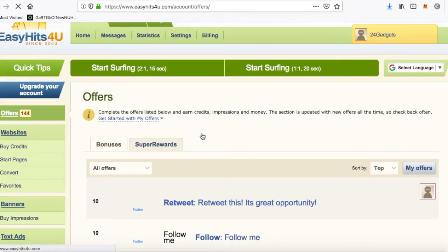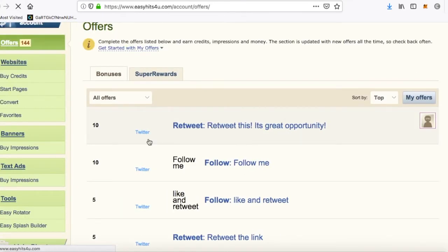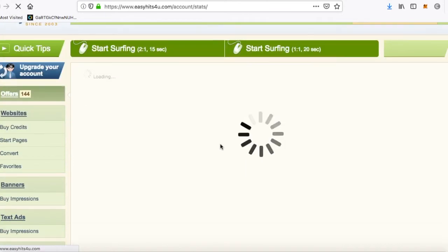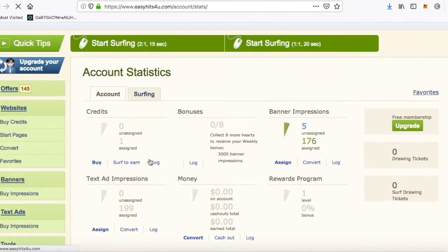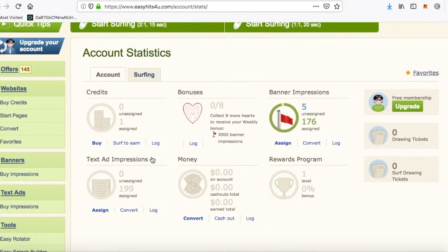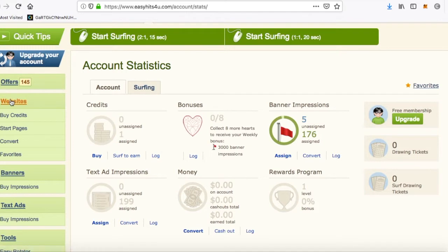The first thing you want to do is get some credits. Hover over to your statistics — you're going to need credits, banner impressions, text ad impressions, and money, which will come later on. You can also advertise your website.